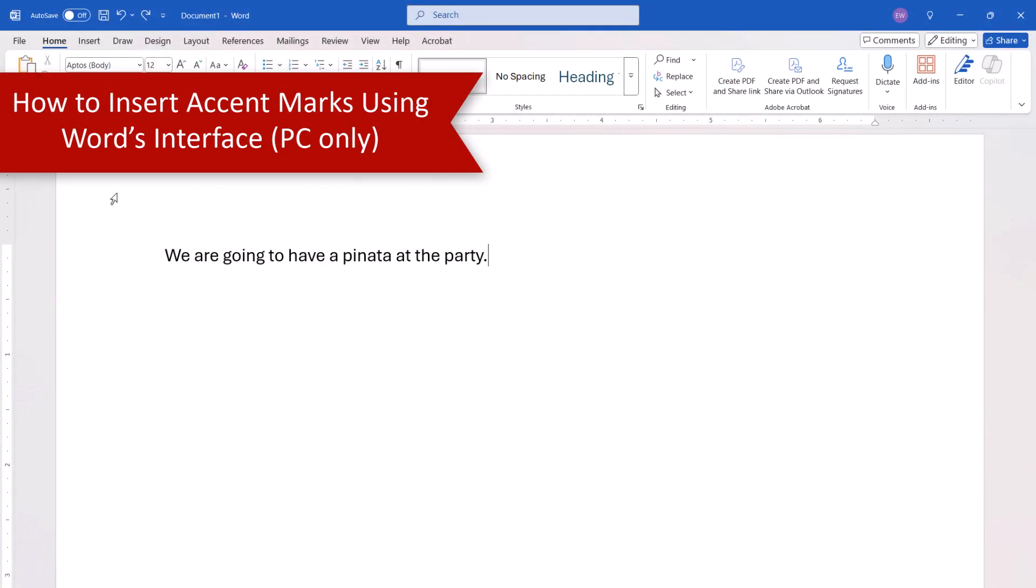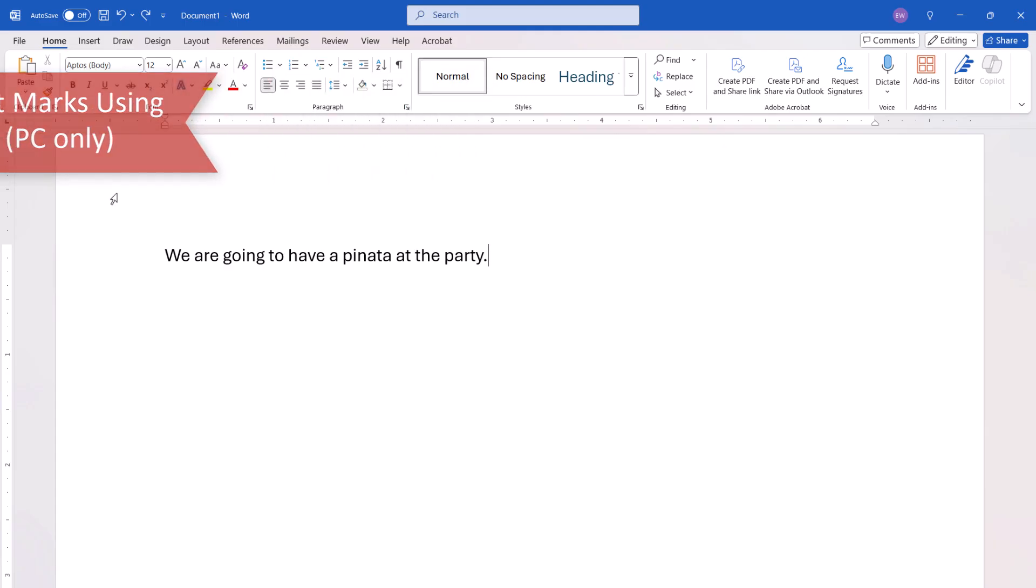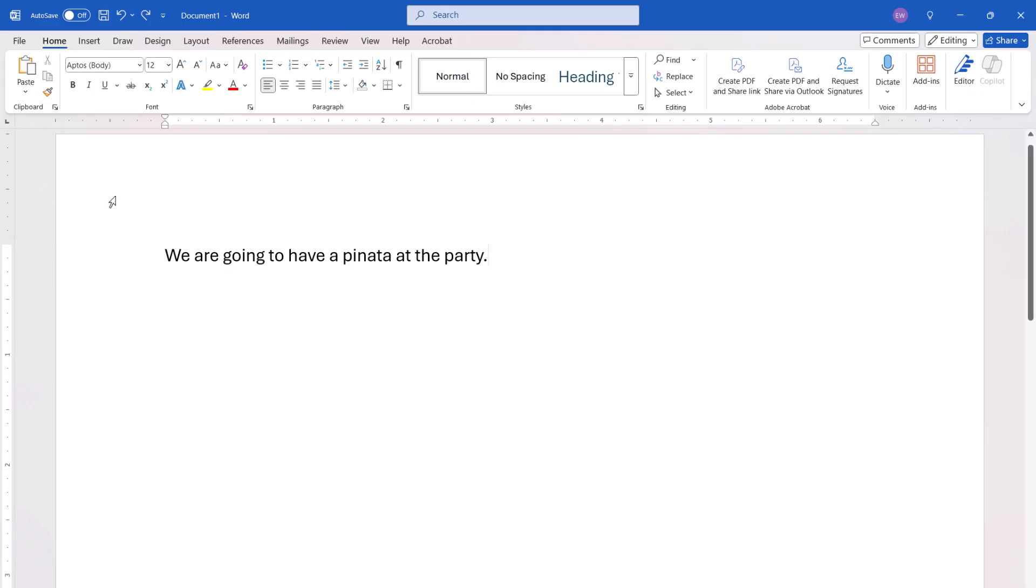To insert an accent mark using Word's interface on a PC, begin by placing your cursor where the accented letter should appear in your text. Alternatively, place your cursor to the right of an existing letter that should receive an accent mark.